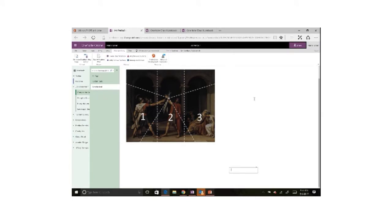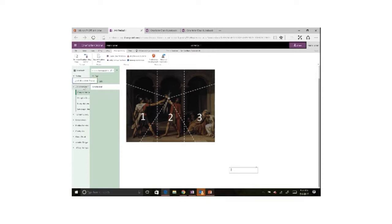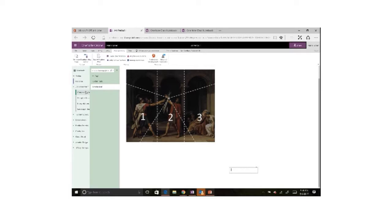Class OneNote notebooks provide great resources for teachers to do things in ways that have never been possible before. One of the sections available in a class notebook is the collaboration space. This is the area in the notebook where anyone who has access also has edit rights to each section within the collaboration space.